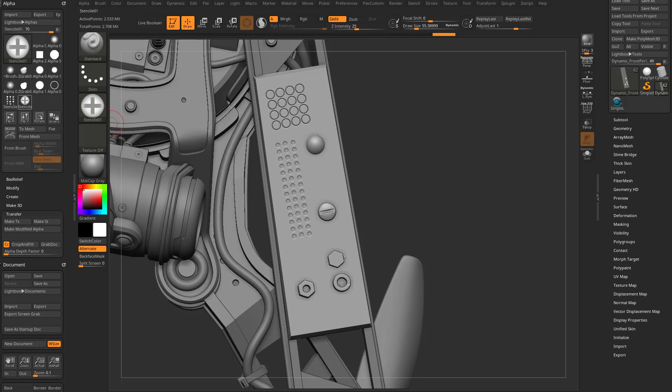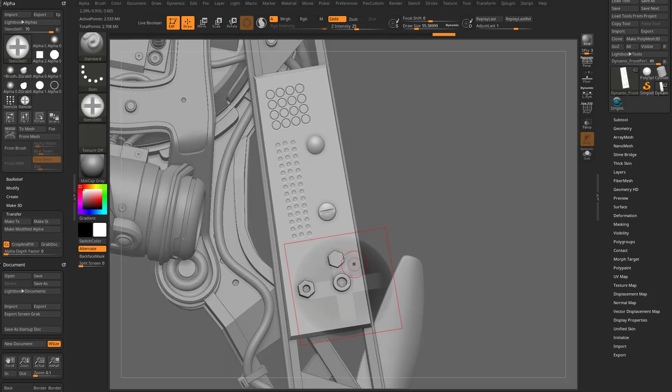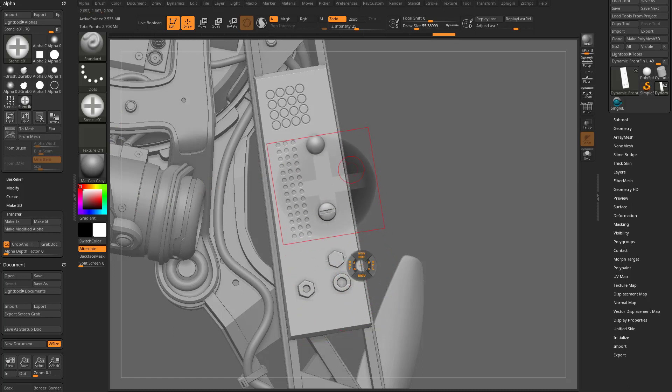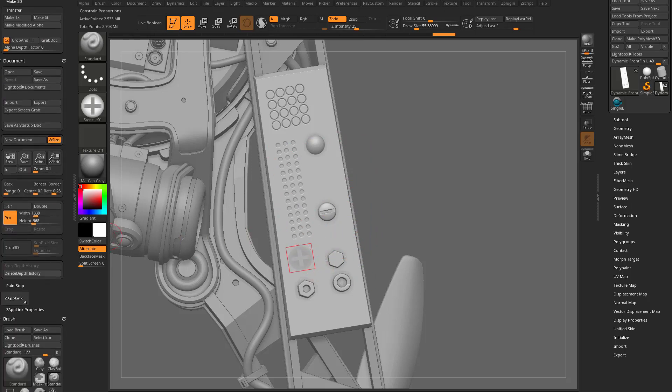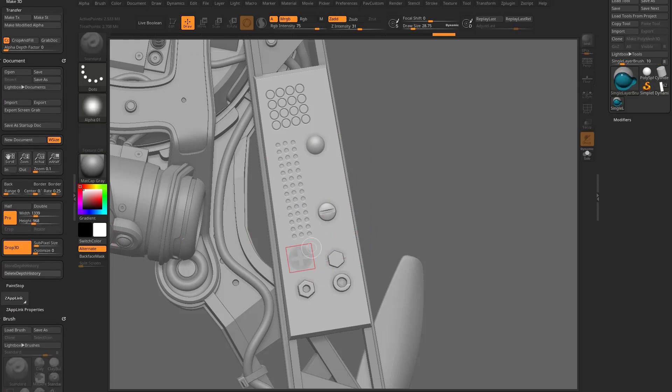And again, if you want to use just this one, just grab this one, go down here to Transfer, Make Stencil. That'll put this into the stencil mode. You can hit Spacebar, move this around, scale it. We'll go ahead and scale this down, move it into place, hop back down into Drop 3D mode.